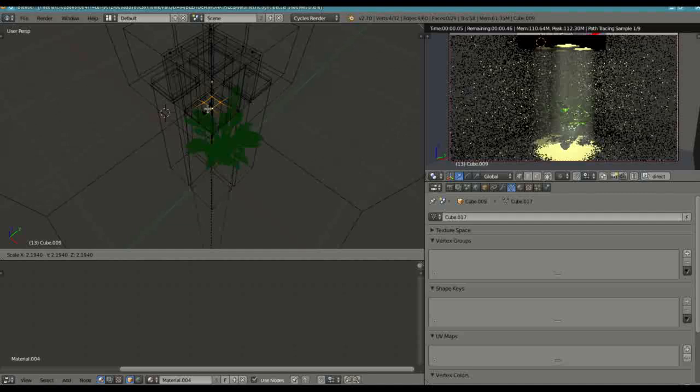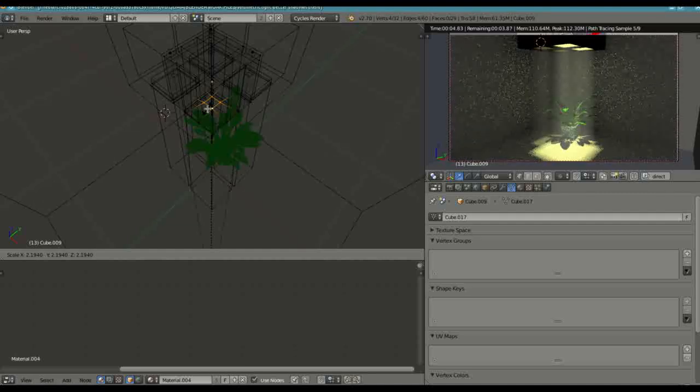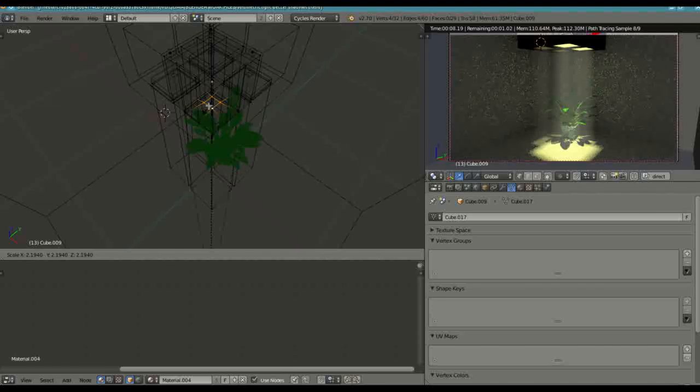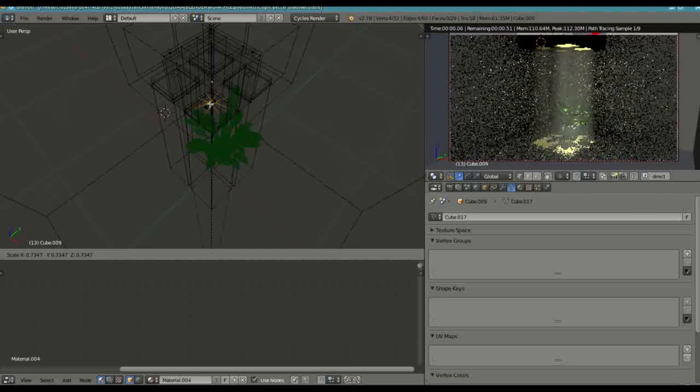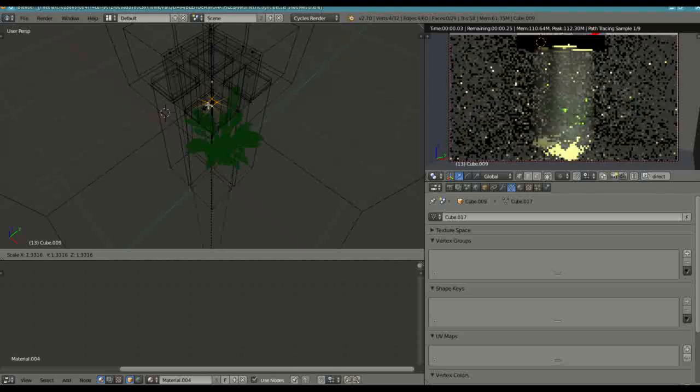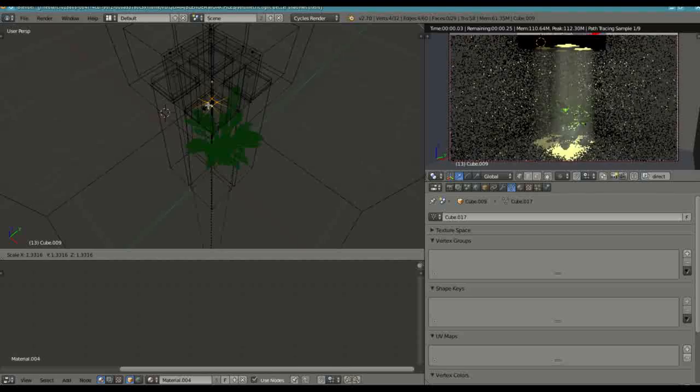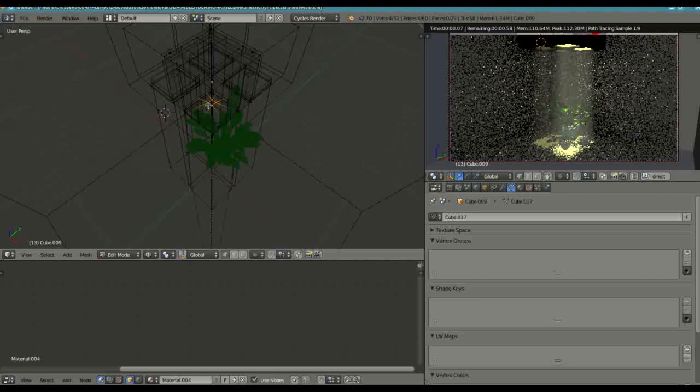And you can see immediately in the viewport there that the projected light is too large and we just need to adjust it down to the size of the base of the ray on the floor. And that's what I've done.